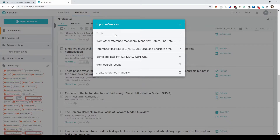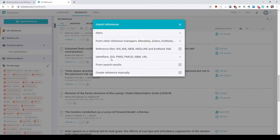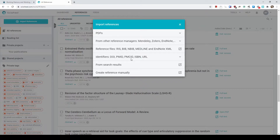You can add references into your library by clicking on the Import References button. You can drag PDFs to the library and it will automatically recognize the metadata contained in the PDFs. Or you can transfer from one of the databases you've used before if you already have a library, or download the reference files from different journals and databases. There are many ways of adding references to the library.